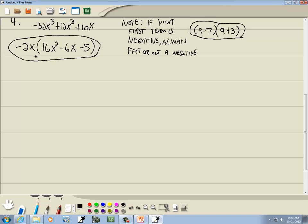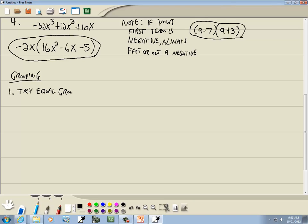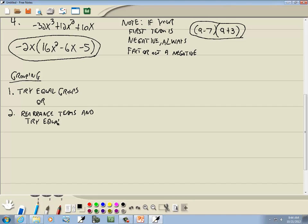Now the next method is grouping. With grouping, there are three things to try. First, try equal groups — group the first two terms together and the last two together. If that doesn't work, rearrange the terms and try equal groups again. And if that still doesn't work, try unequal groups.